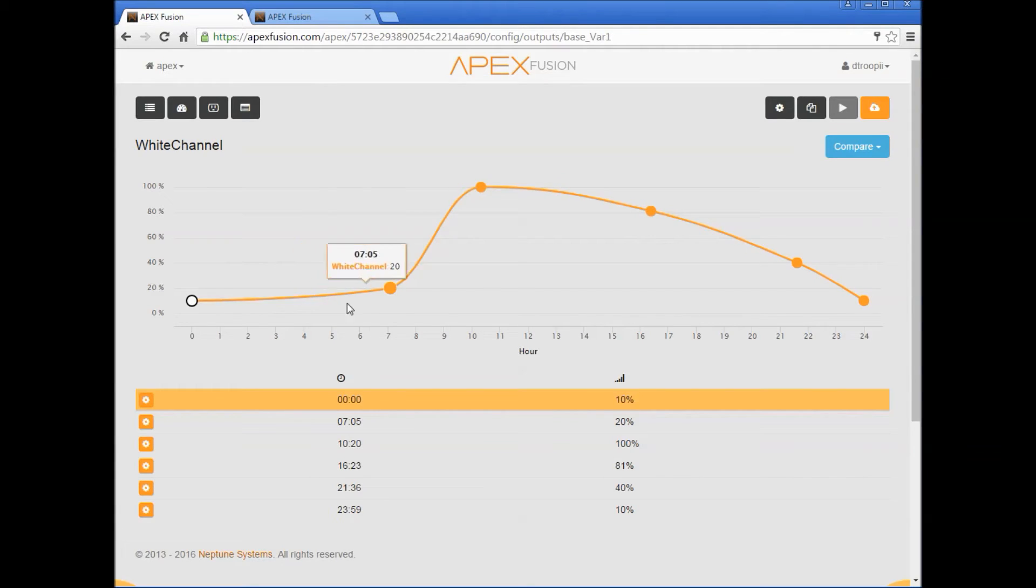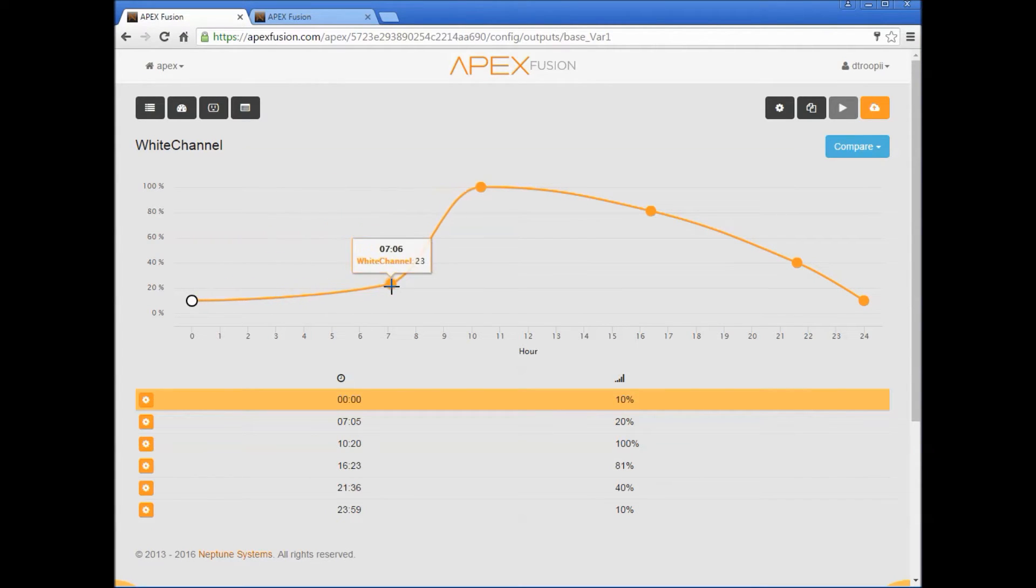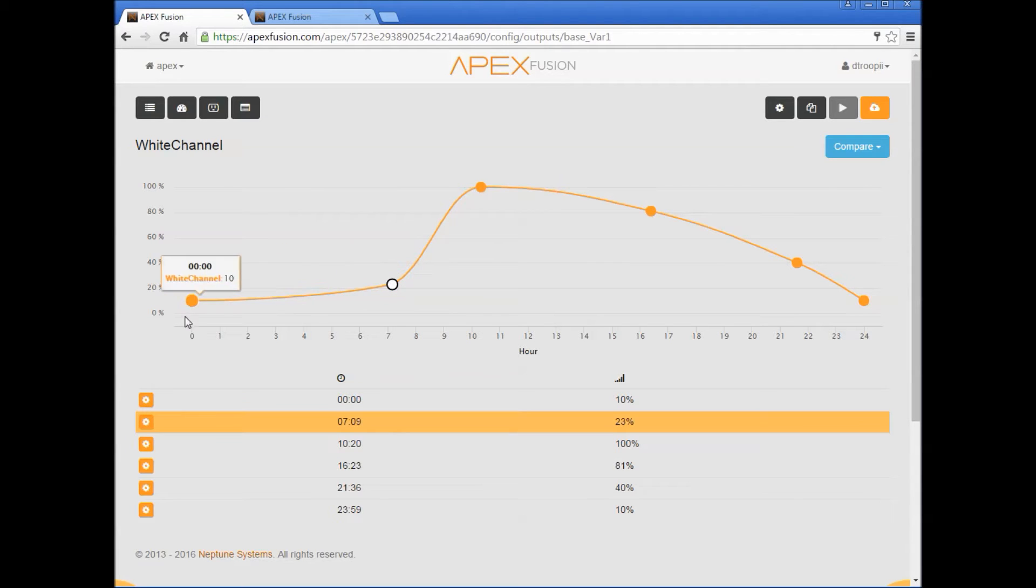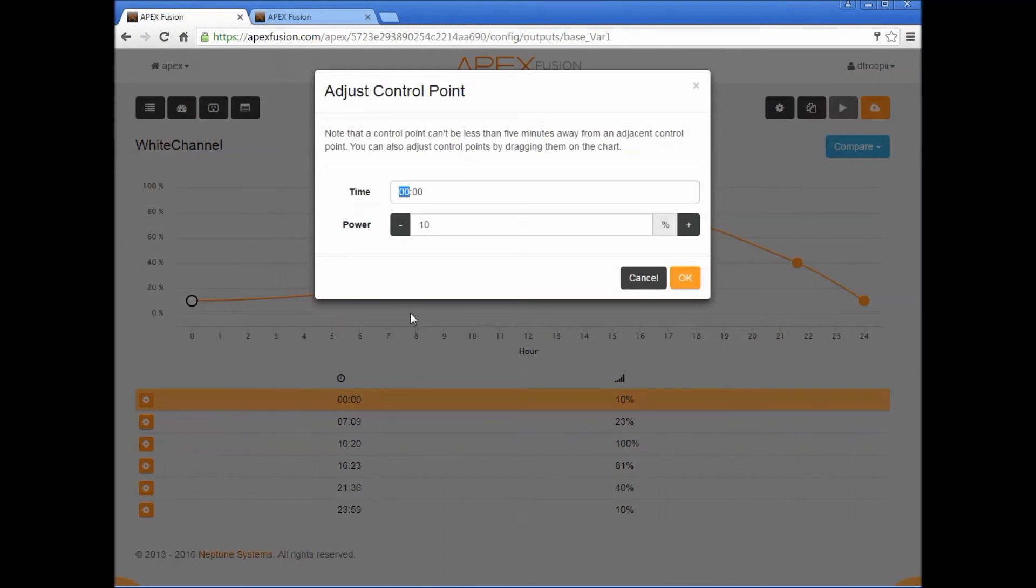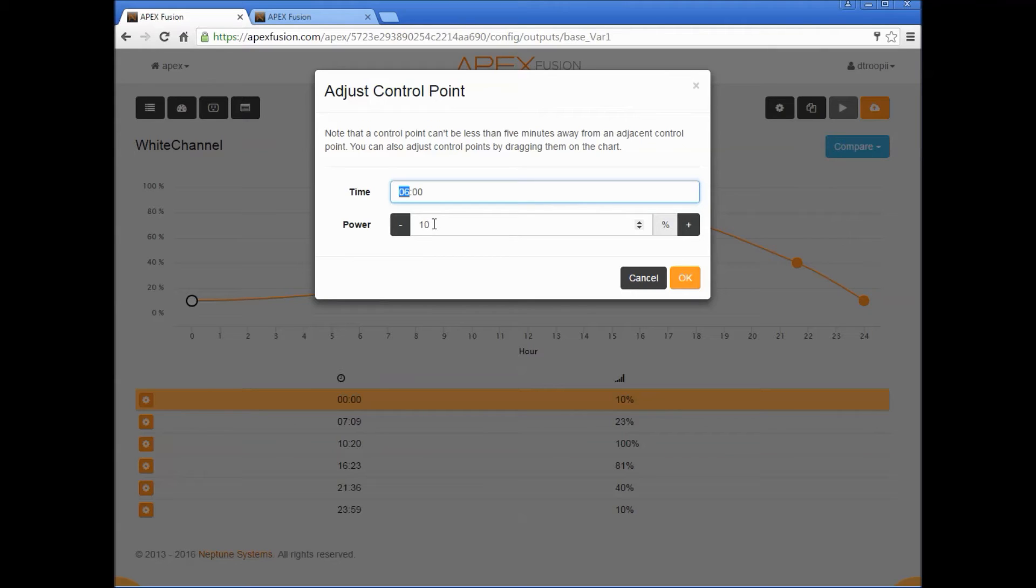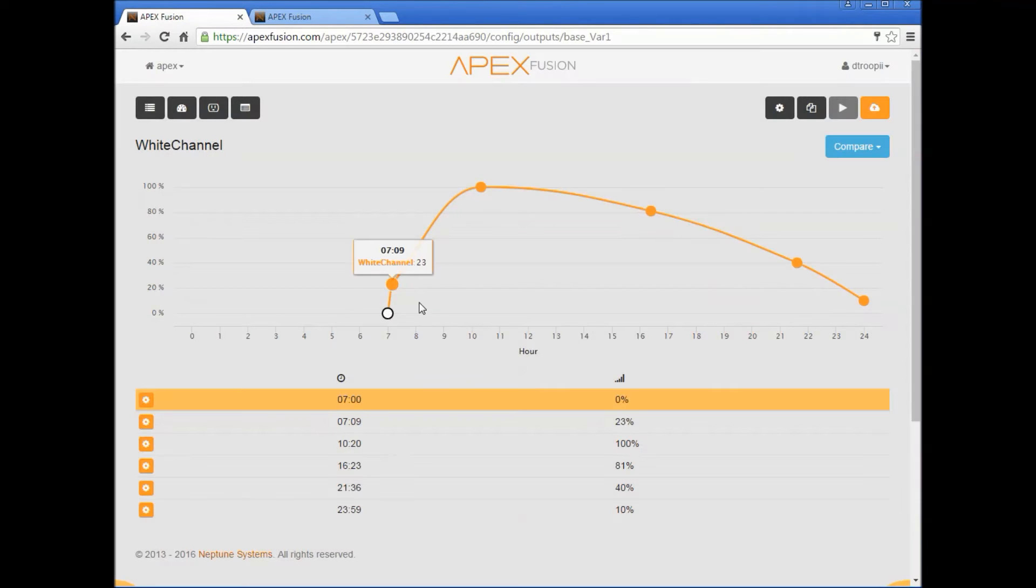You have the ability to enter each point manually or you can drag and drop each one. Personally I think it's a little easier if you just enter it manually. So you press this gear button, go to adjust point, and then just enter whatever time you want to start. I'm going to enter 7 and let's have it start at zero percent. Press ok.